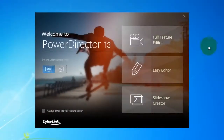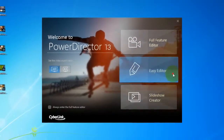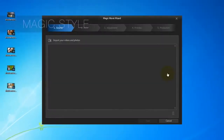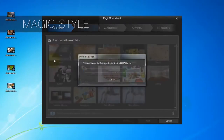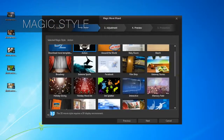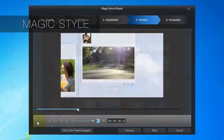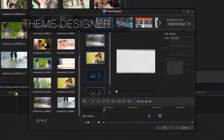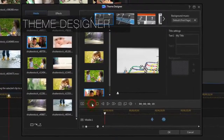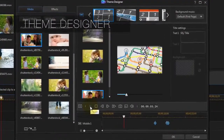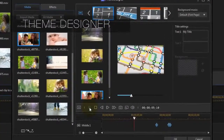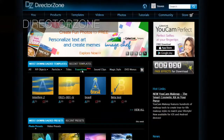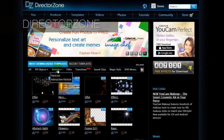PowerDirector makes it easy to create great home videos without sacrificing style or sophistication. Magic Style templates automatically transform your footage into memorable stories. You can further customise them with Theme Designer templates, and there are unlimited free effects and templates you can get from DirectorsZone.